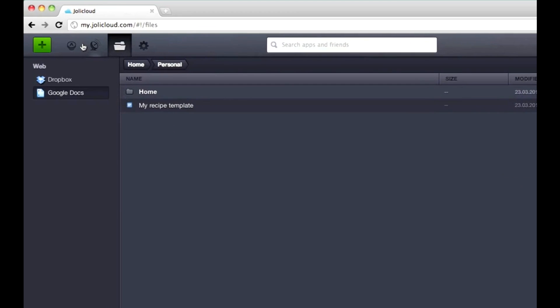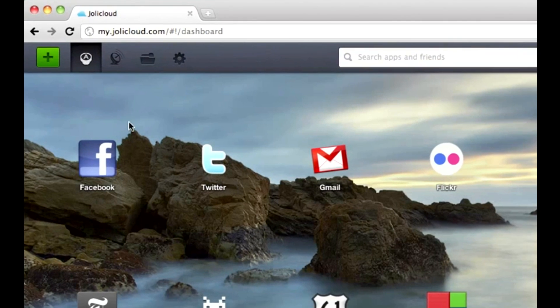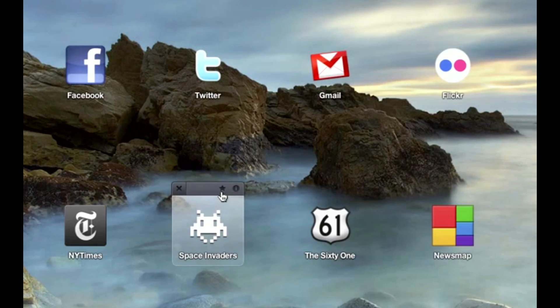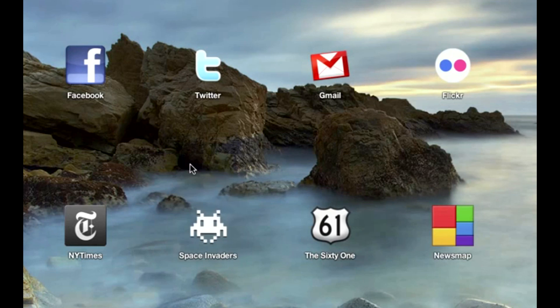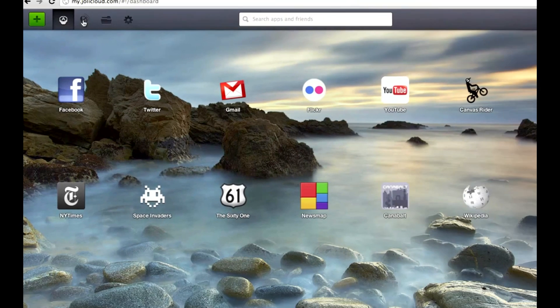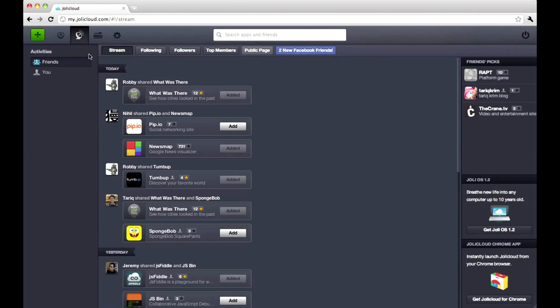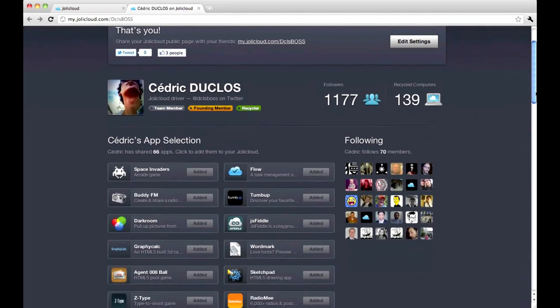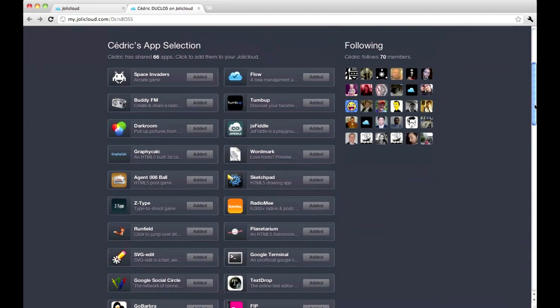Another cool thing is that you can share apps with your friends instantly. Just click the little star, and when it's yellow, it means it's been added to your public page. Now friends and people who discover your page can browse and add your collection of apps in just one click.